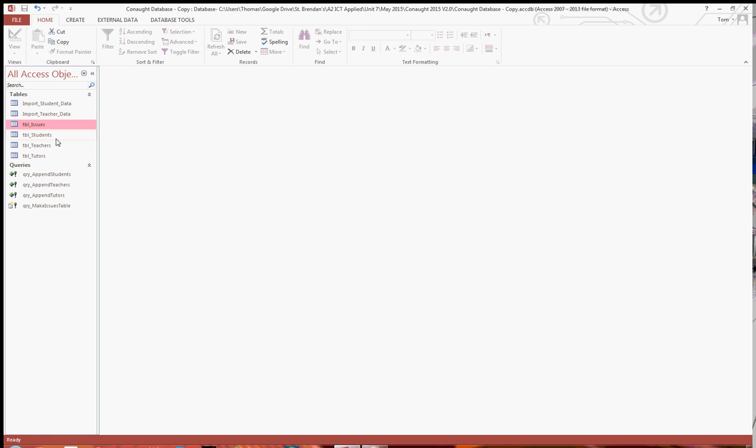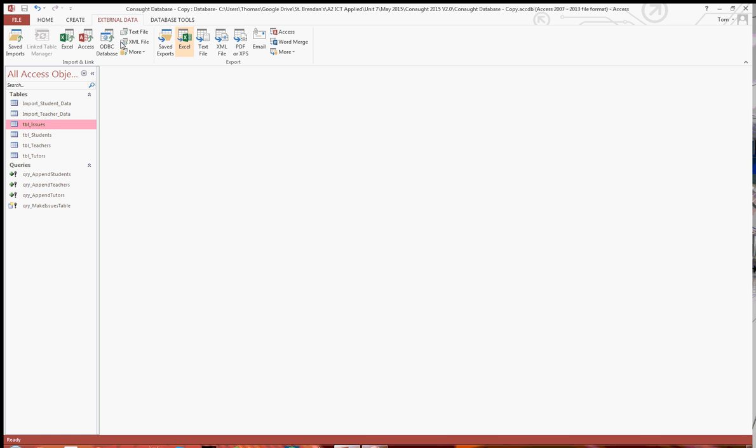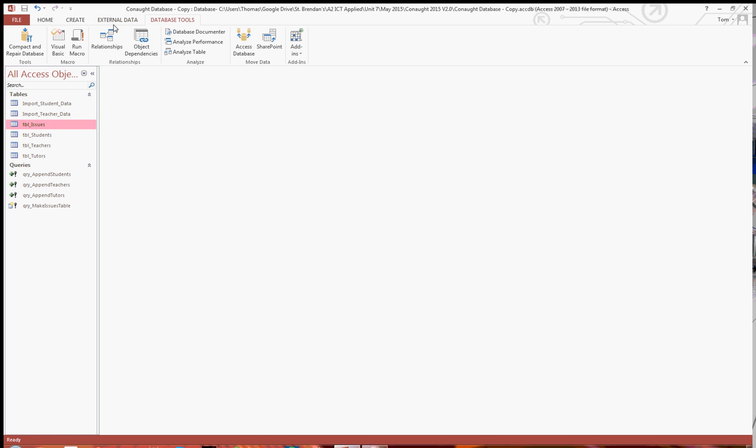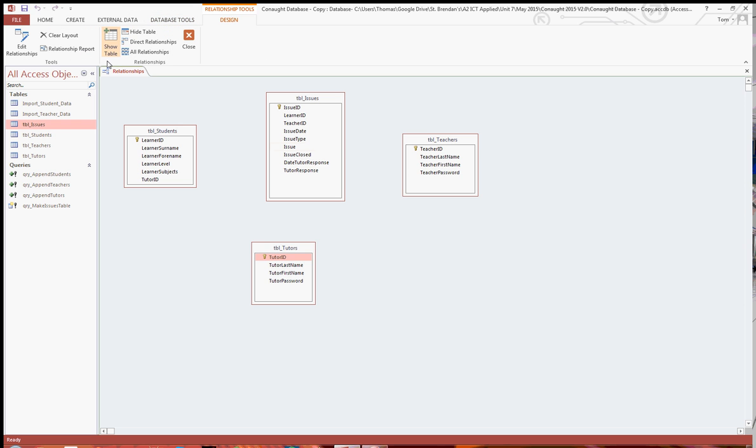So closing that now, just to finish off, I'll go through the relationships quickly, for that data that we just imported. Just as you can see, we've got four tables there, issues, students, tutors and teachers.